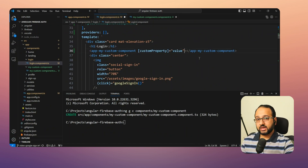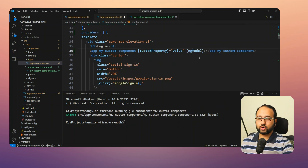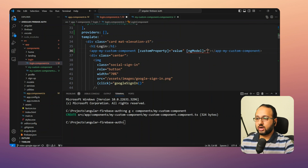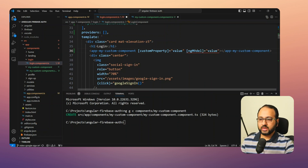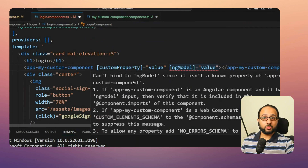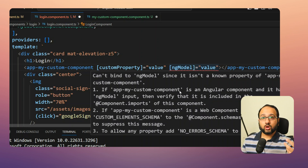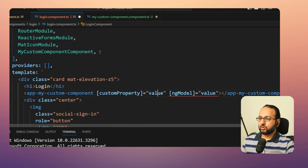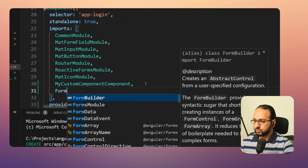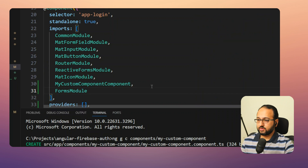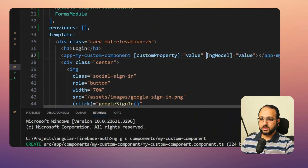Now let's look at the second case. For example, if you want to add an NgModel directive to your component — suppose it's a form element — you get the same error. But in this case, the problem is different. This is not an input we want to add to our custom component; it's actually part of the NgModel directive, which comes from the FormsModule. So we don't add a custom input — we import the FormsModule in the imports array, which contains the NgModel directive. Once we import this, the error goes away.